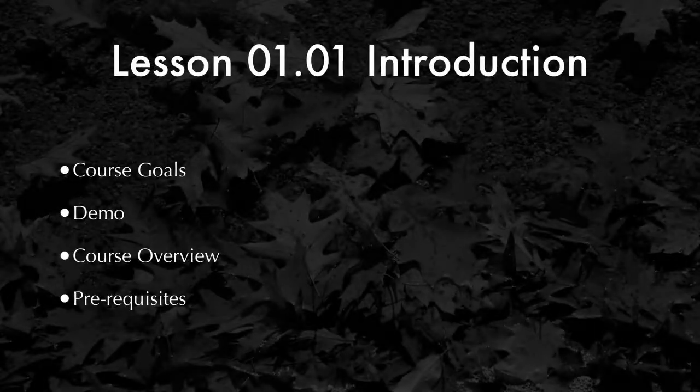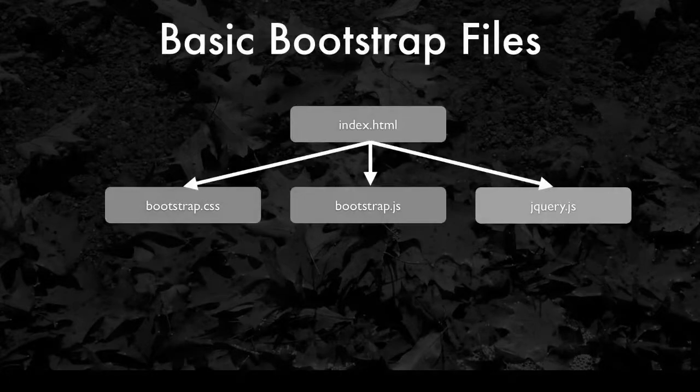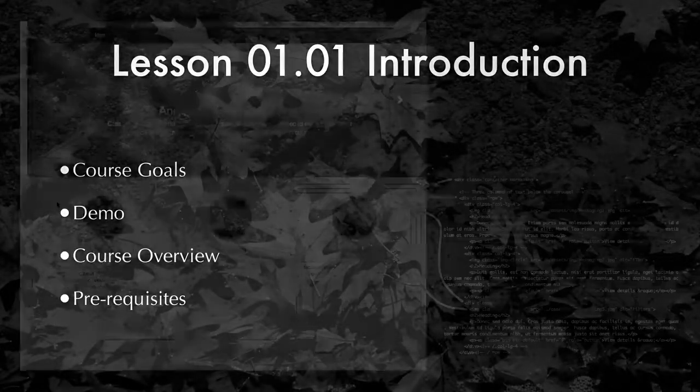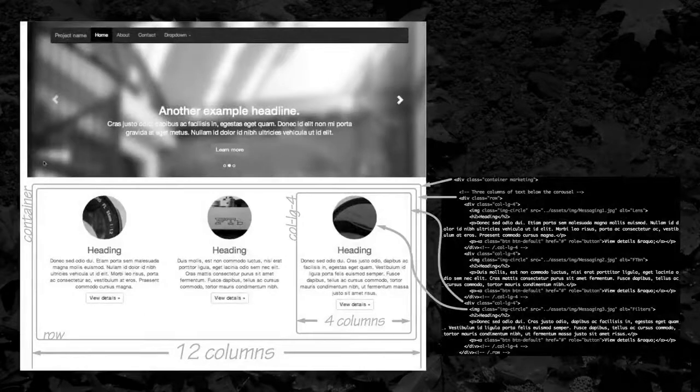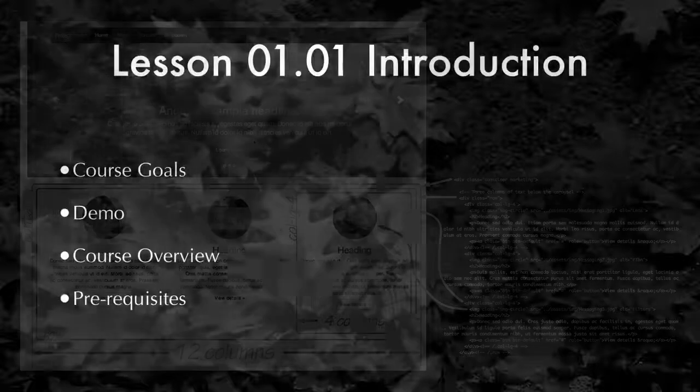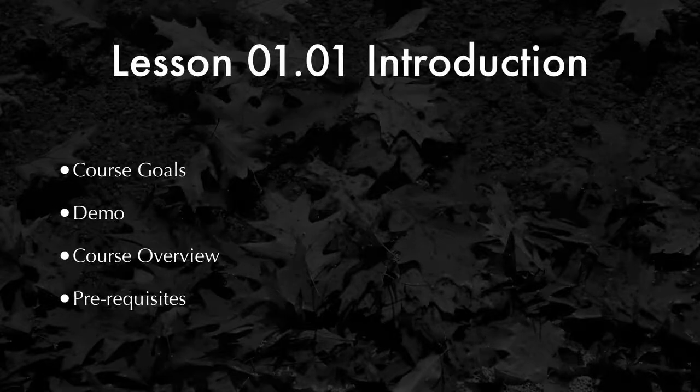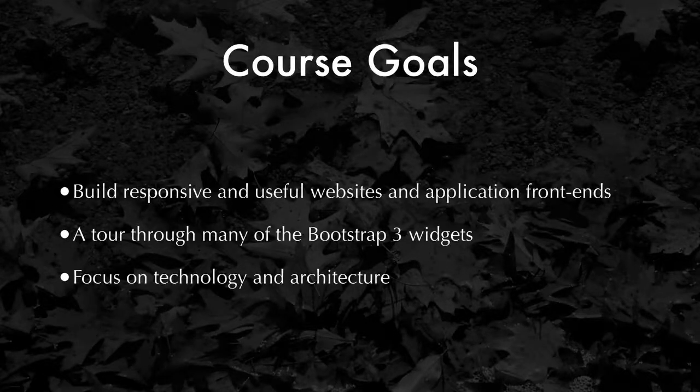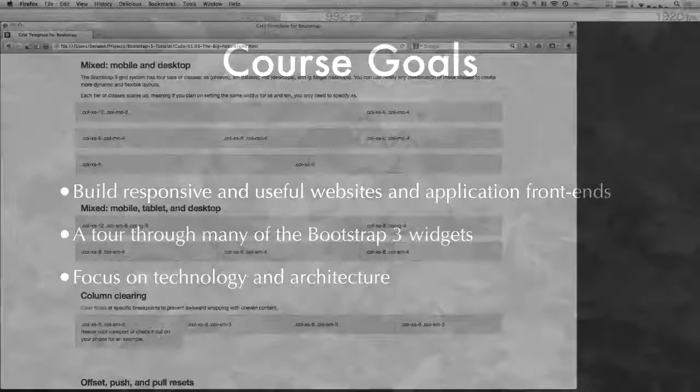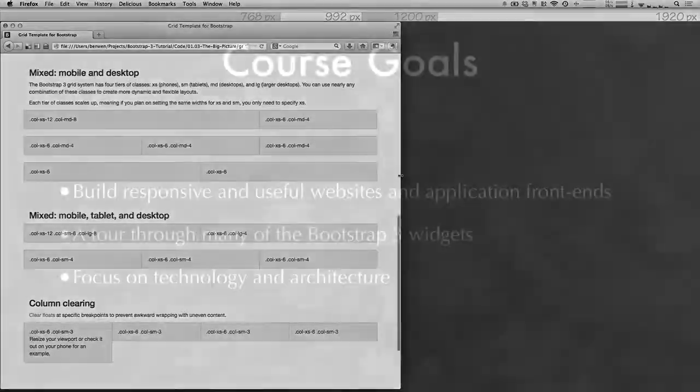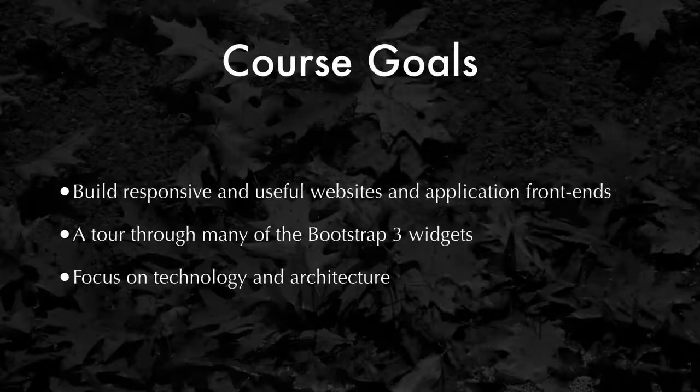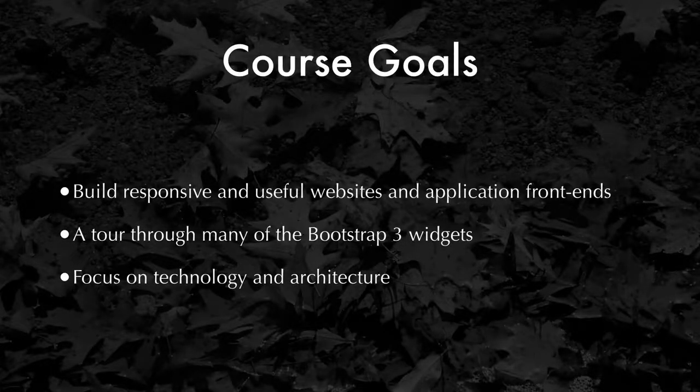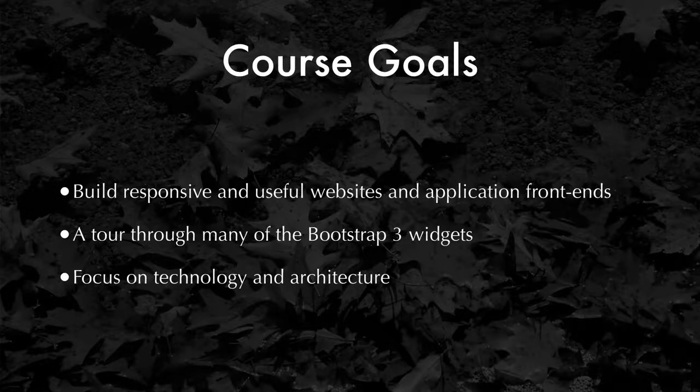In this first lesson, we'll do a quick introduction about what's in the course and talk about the overall course goals. We'll also show a demo of the two websites we'll be building. We'll be touching upon most of the Bootstrap widget elements, but we won't be able to get through everything. So we'll take a tour through the Bootstrap documentation so you can learn and pick up details on your own. In this course, we'll be focusing more on the technical aspects and architecture of Bootstrap 3, but we'll do our best to make the website beautiful as well.